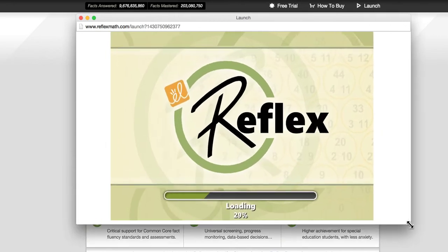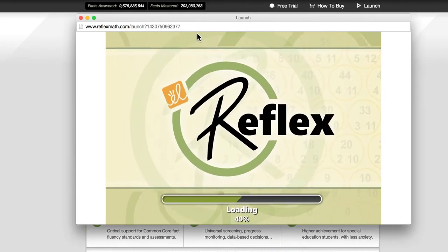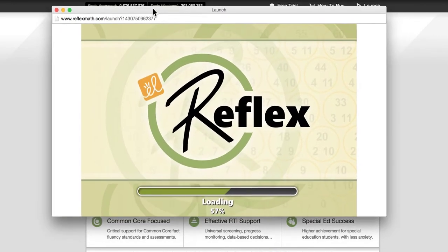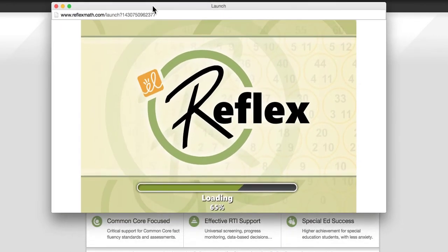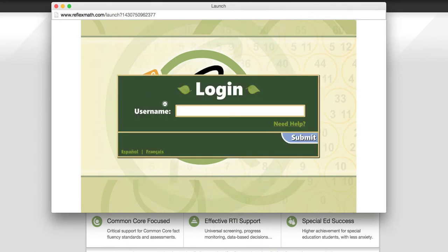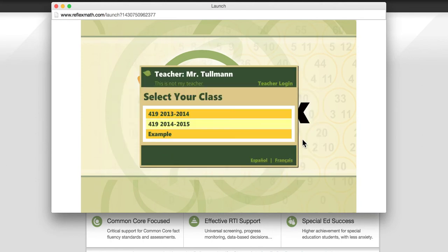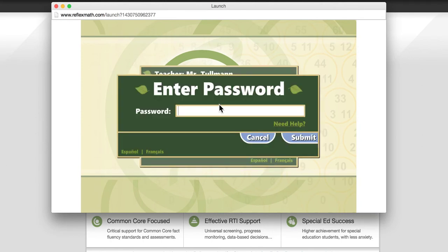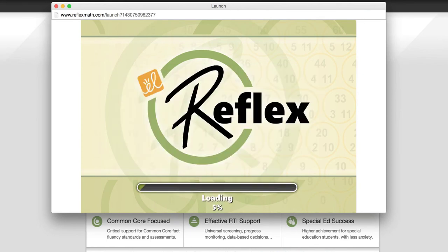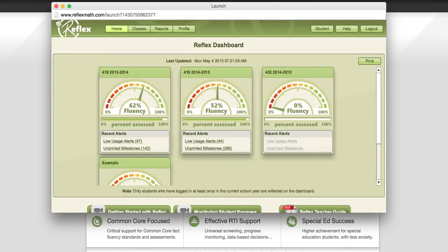You're going to start by adding in your teacher username, then click submit. So you're going to click the teacher login, you'll put your password, and then it will take you to your ReflexMath dashboard.